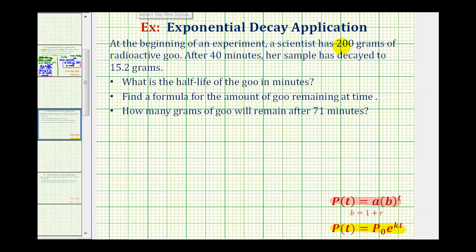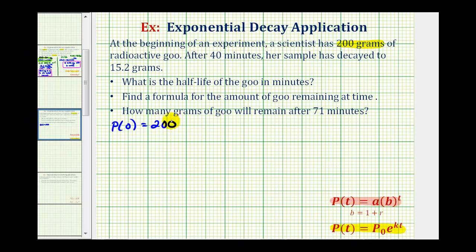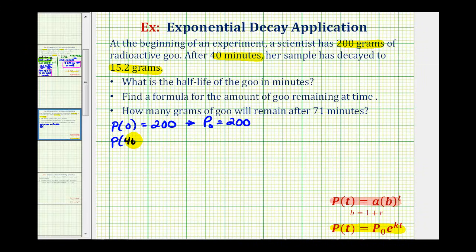Looking at the given information, we're told the scientist starts with 200 grams of radioactive goo, which means p of zero equals 200, or the initial amount equals 200, therefore p sub zero equals 200. We're also told that after 40 minutes the sample has decayed to 15.2 grams, which means p of 40 must equal 15.2.